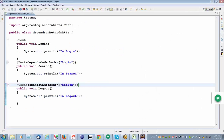I'll explain the logic of what I have done here. There are three test methods. When you try to execute, these test methods will execute in alphabetical order. So which one is first alphabetically? Login. Login executes first.